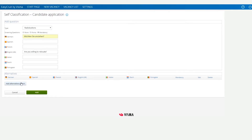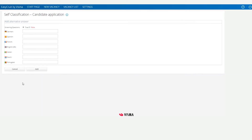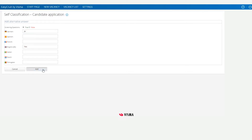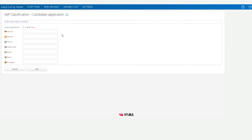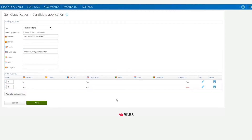Now we need to click Add Alternative Option. The process is much the same as when adding as a manager. With True selected, we'll type in our desired answer and then click Add. Then we'll click Add Alternative Option again, select False, and type in our undesired answer. Then click Add again.